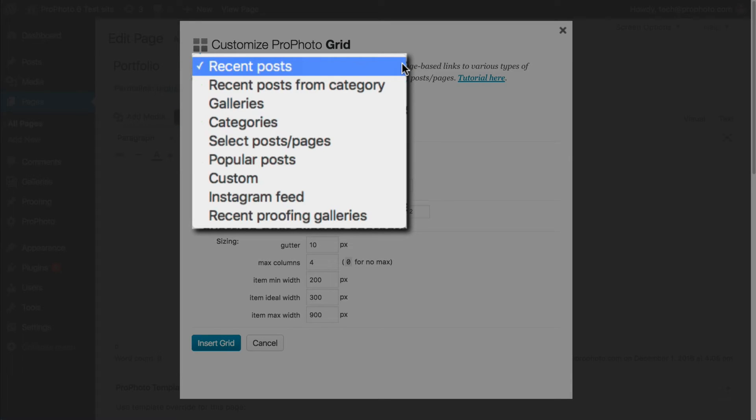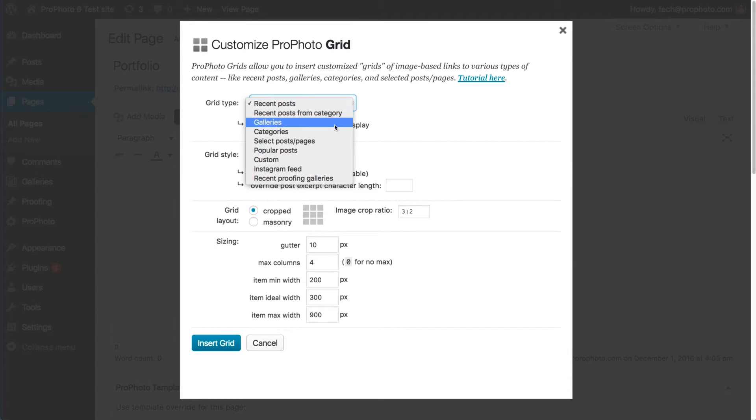Linking to external content requires the creation of custom grid items for use in a custom grid type. Even your Instagram feed images can be displayed in a ProPhoto grid.